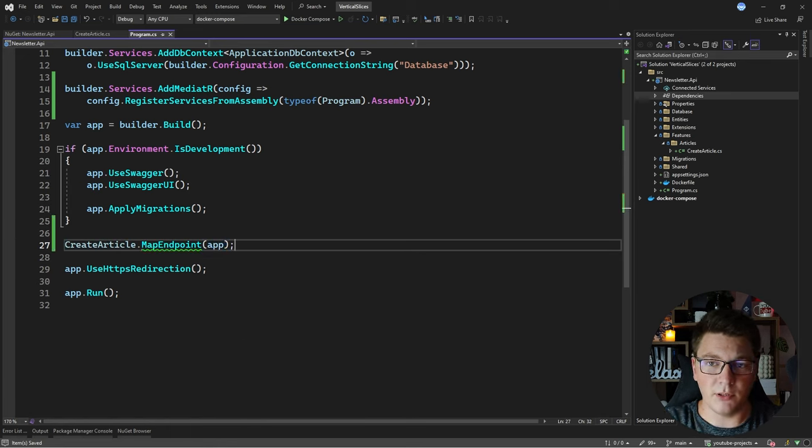So instead of the extension method, I'm going to create a class called Endpoint that implements the ICarterModule interface. This interface exposes one method for adding the routes. I'll copy my endpoint definition, move it here, and get rid of the extension method. To tell the runtime to register this endpoint I need to configure Carter — calling builder.Services.AddCarter, then app.MapCarter. This will scan the current assembly, find implementations of ICarterModule, and call the AddRoutes method to register our minimal API endpoint.